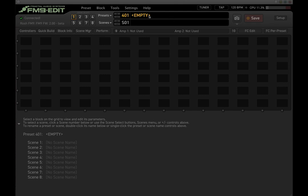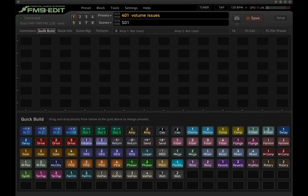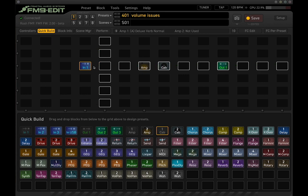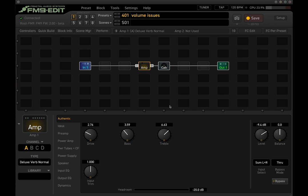I'm going to show a couple of different strategies and common pitfalls that I see a lot of people run into. I'm going to call this volume issues. I'm going to build a real basic preset — a quick build with an input block, output block, amp, and a cab. This isn't going to be much of a tone-building video; this is more about volume issues and some common things I see.